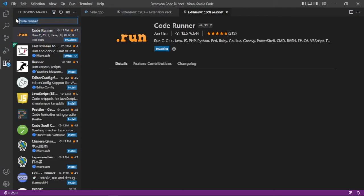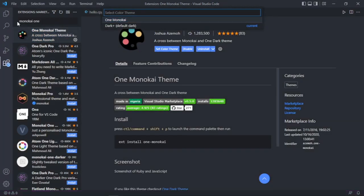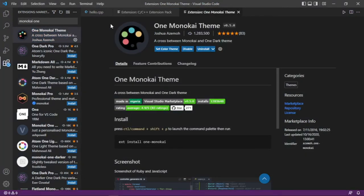The other thing is the theme. Search Monokai and install this theme. Then click Set Color Theme and you'll get this cool theme on your code. And we are done.